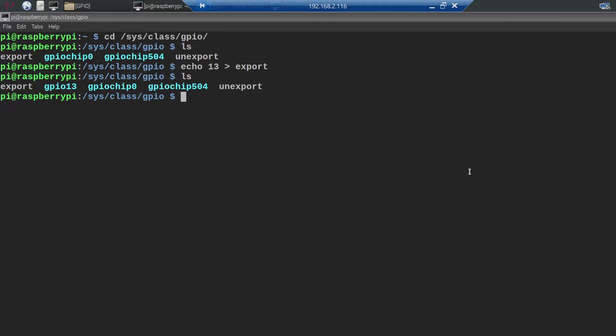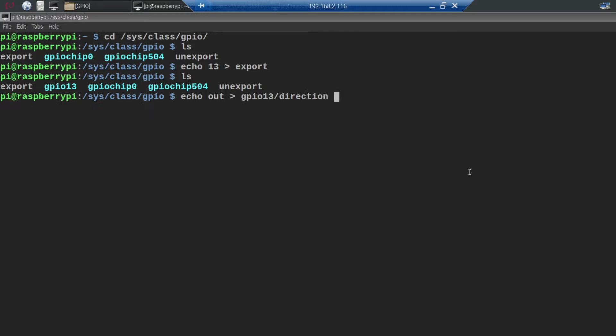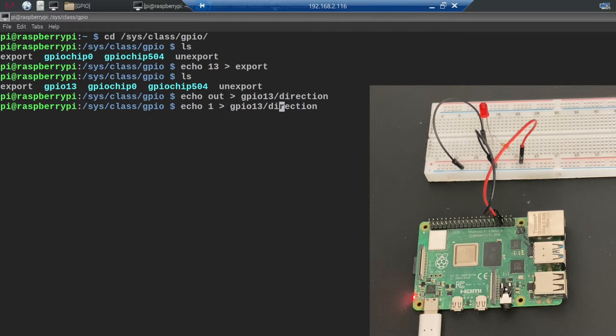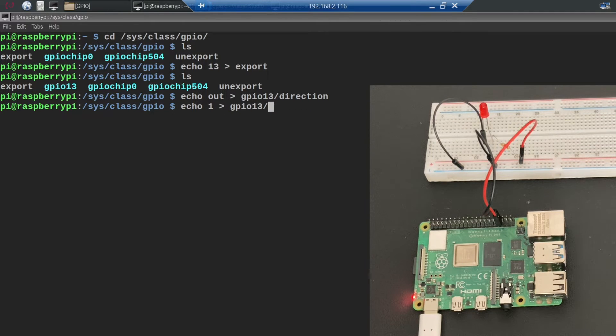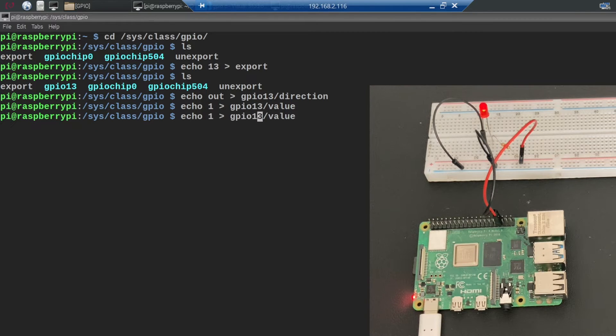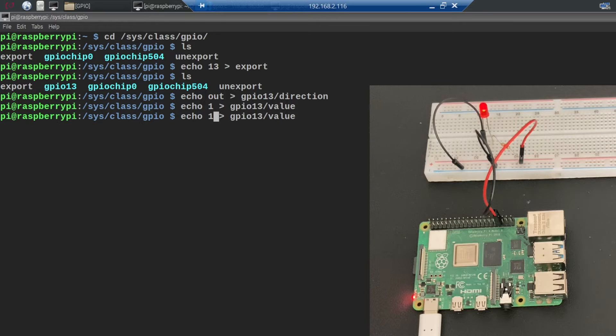If you now type ls you will see that a GPIO13 directory has been created. Now we need to echo out into the GPIO13 direction file to set up the pin for output. And then we can echo 1 into the GPIO13 value file to turn the pin on or we can echo 0 to turn it off again.